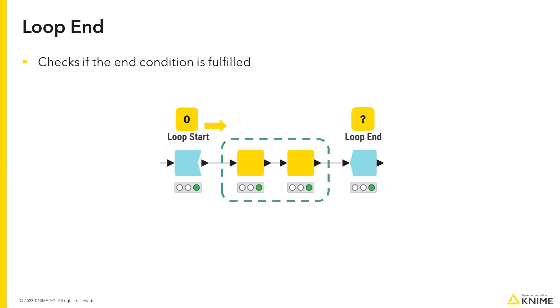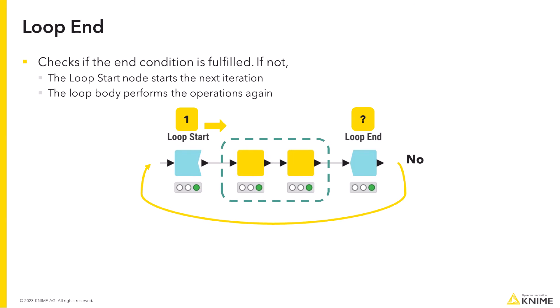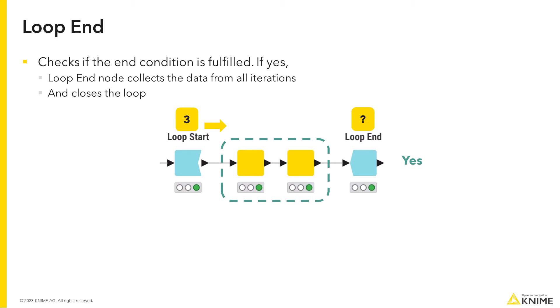After those are performed, the loop end node checks if the end condition is fulfilled, and if not, the loop start node starts the next iteration, and the loop body performs the operations again. When the end condition is fulfilled, the loop end node collects the data from the different iterations and closes the loop.